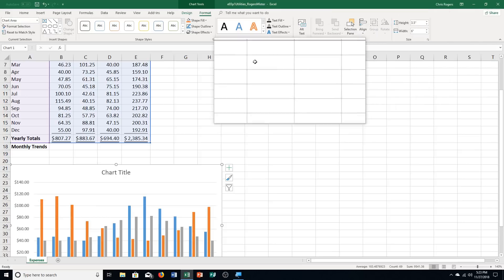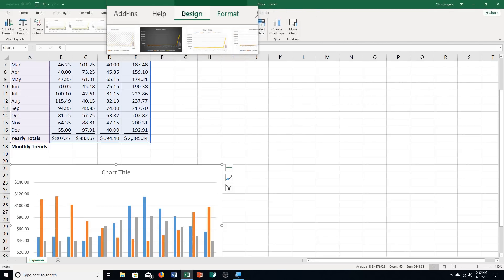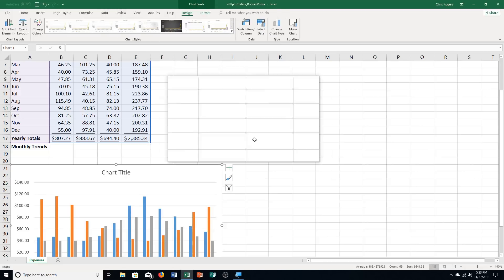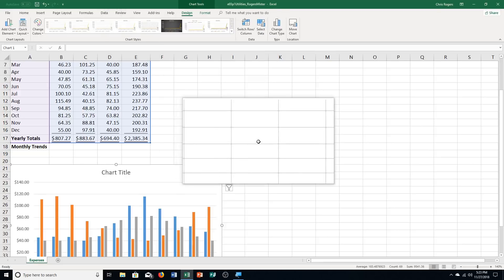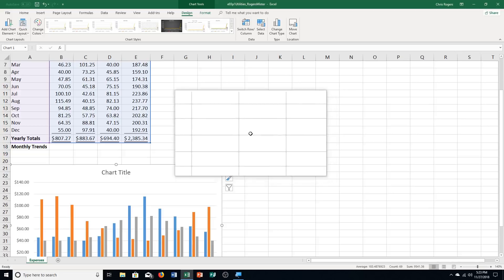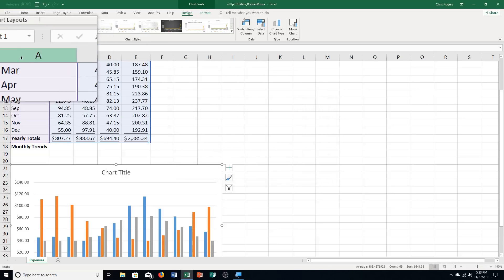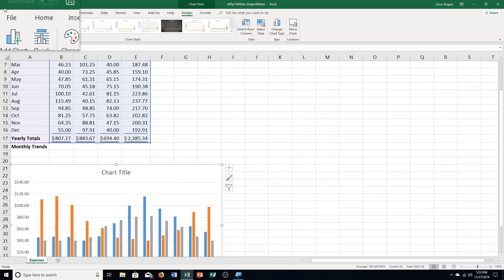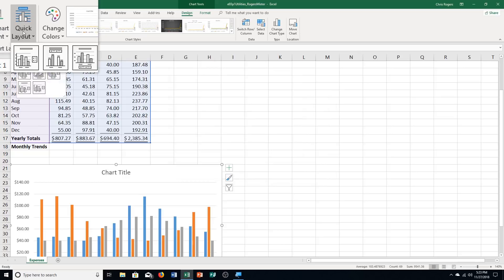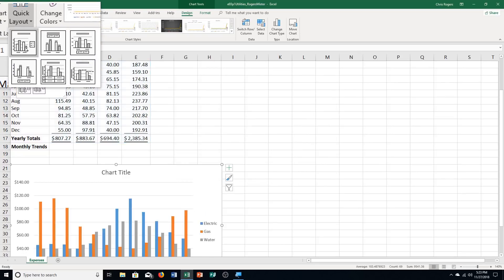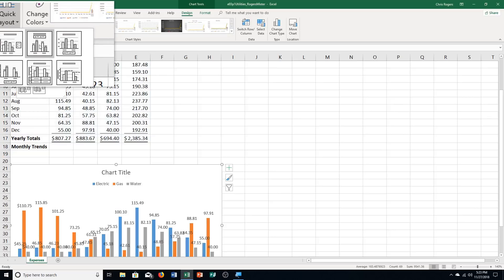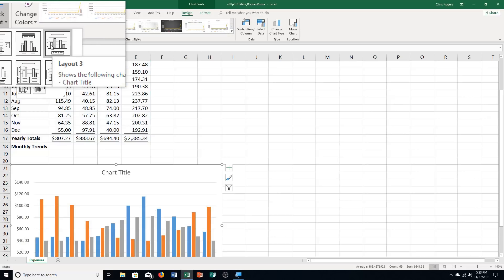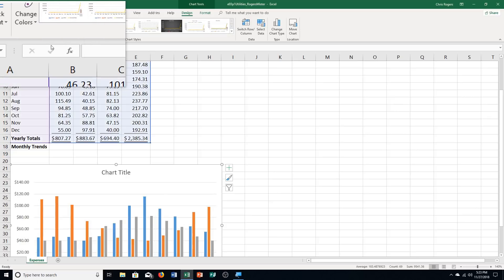Step F: click the Design tab. Click Quick Layout in the Chart Layouts Group — over here, it's right under File. Then click Layout number 3, which is 1, 2, 3 — click on that.